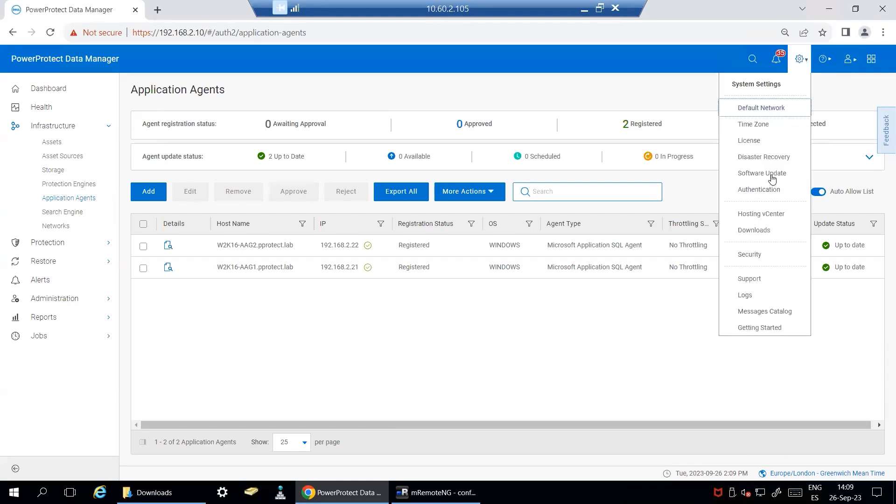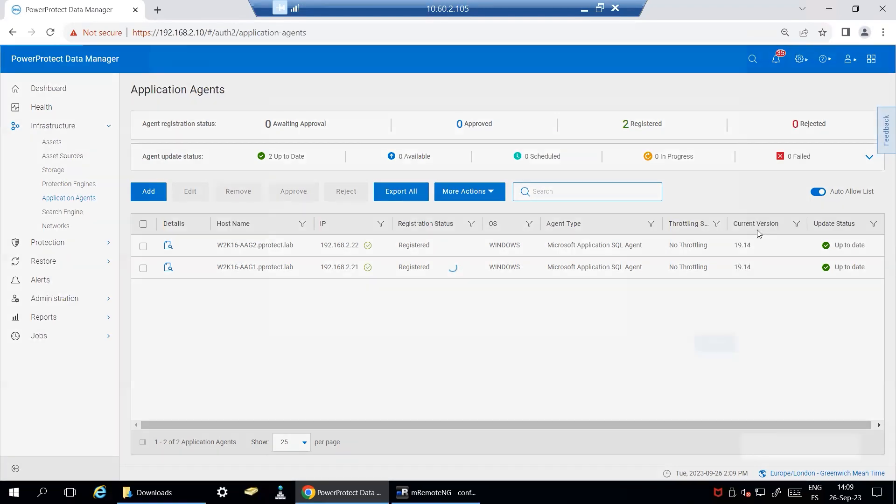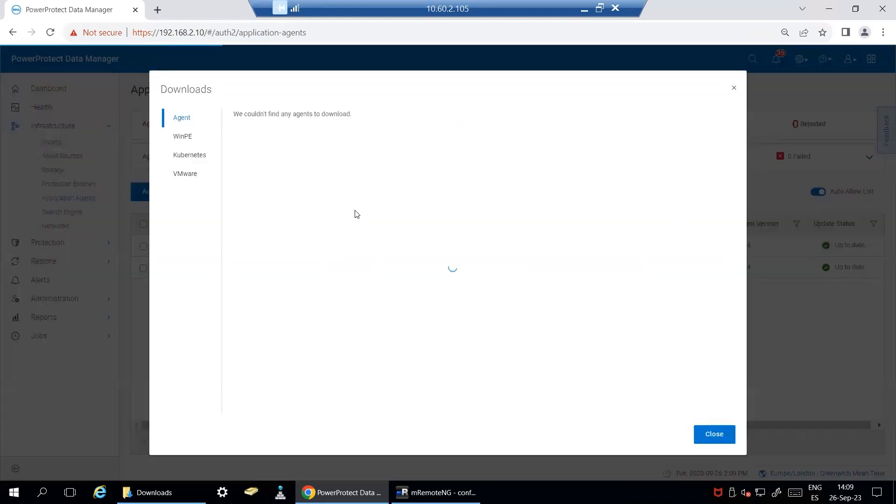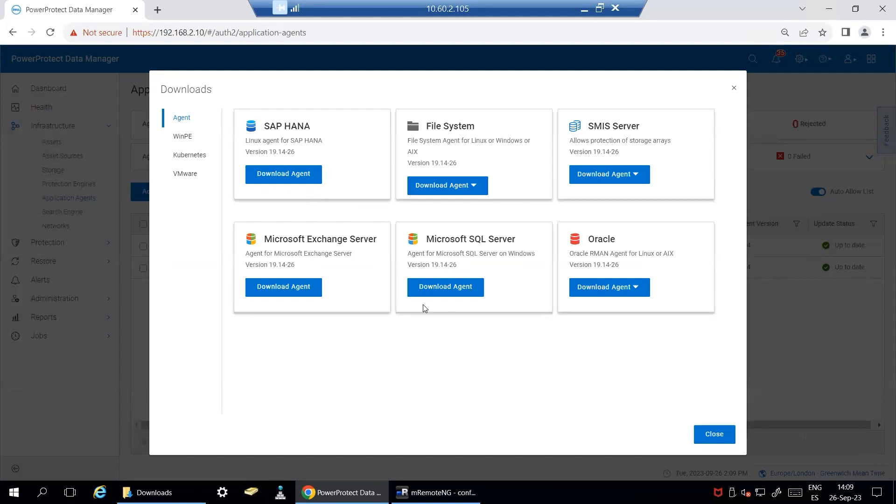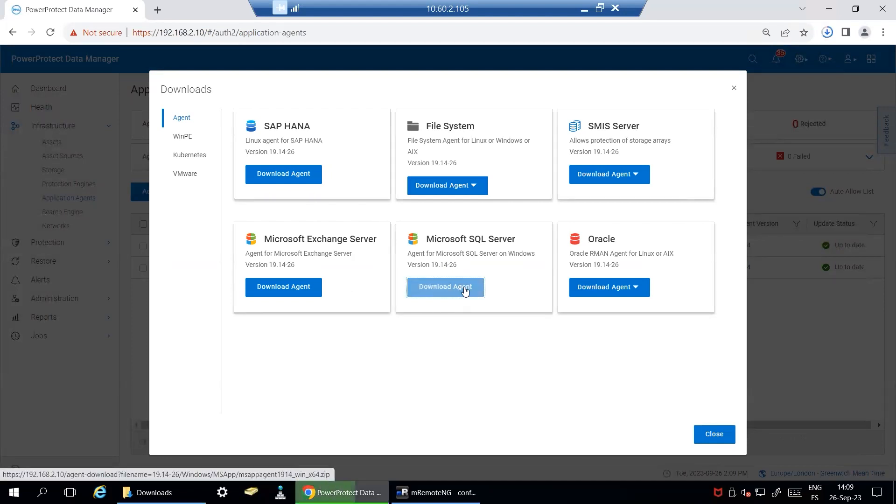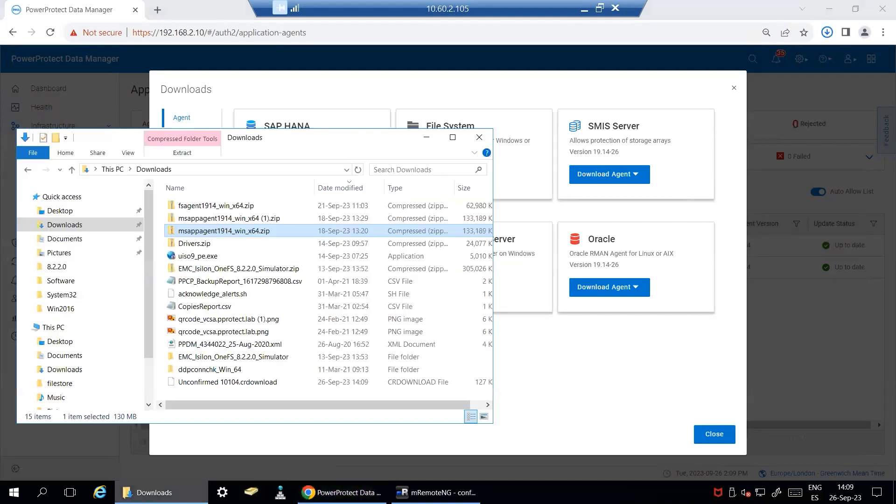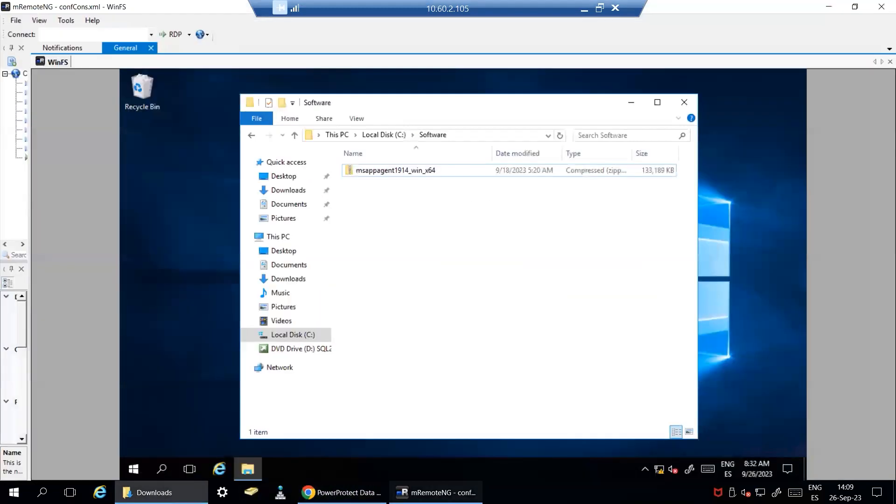Go to Settings, Download and download the agent. Once downloaded, transfer the agent package to your SQL server and unzip the package.